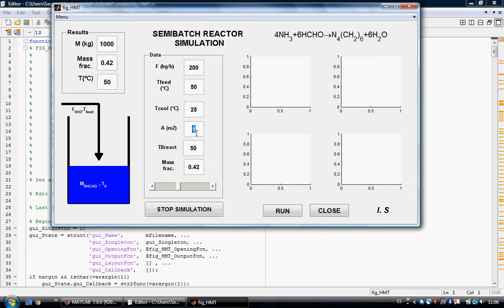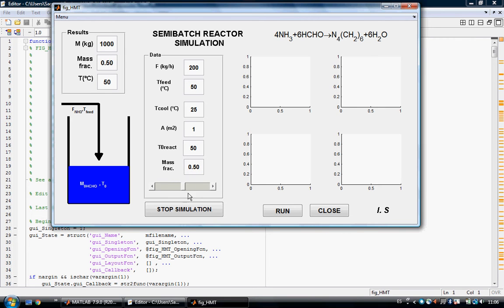This is the area of the heat exchanger, set at one meter squared. This is the initial temperature of the reactor and the initial temperature of the formaldehyde. And this is the initial concentration of the formaldehyde — we can change it.